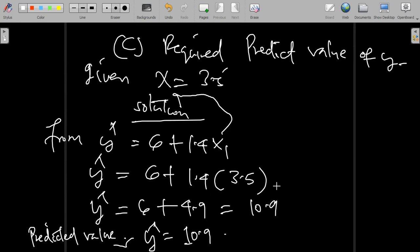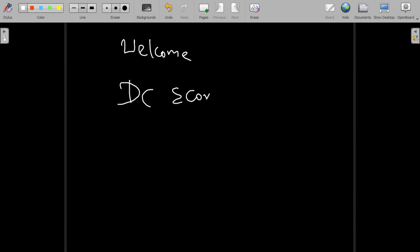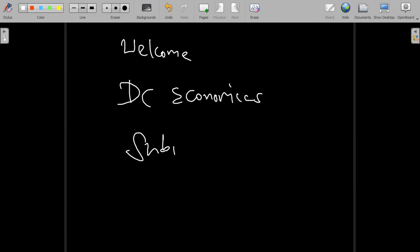That is how we perform this question. I welcome you to also check other videos for more regression analysis. Welcome to DC Economics — don't forget to subscribe to my channel.